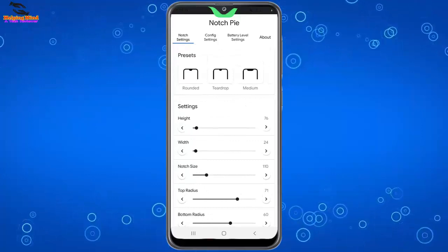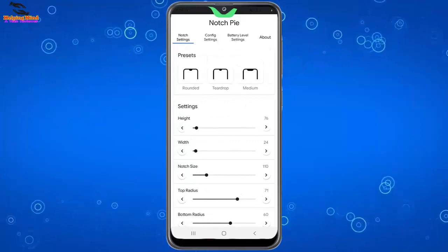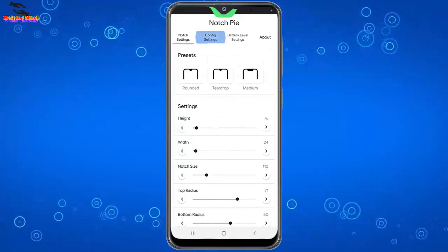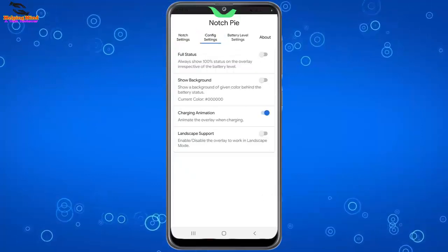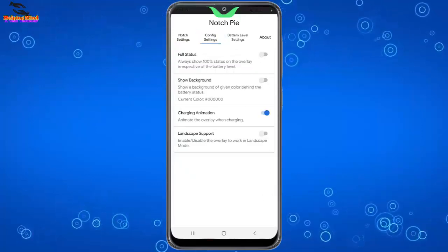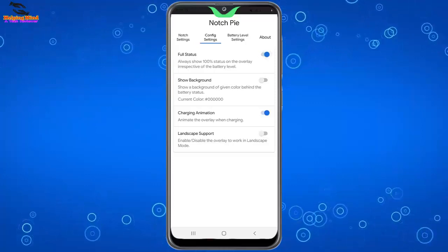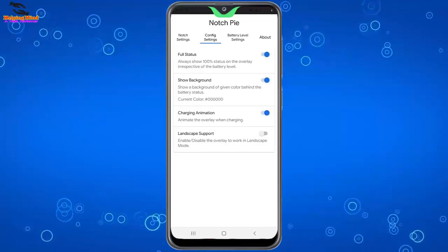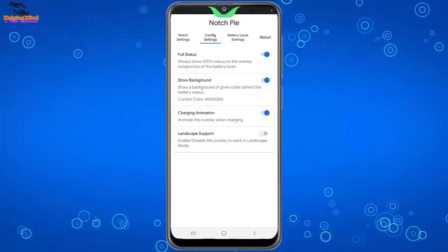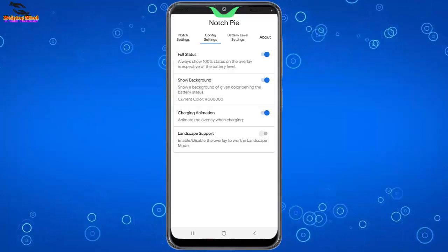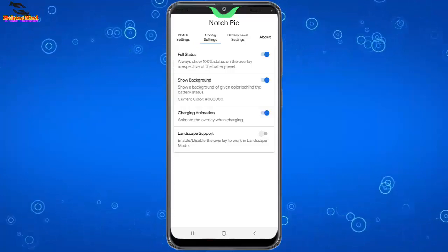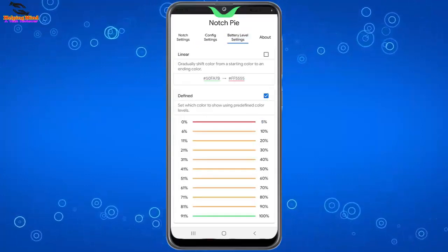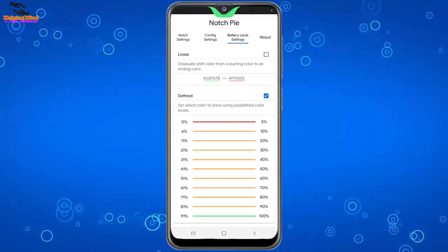Now we can change all the settings. Now I will tap on config settings. Here we can see full status. I'll enable it with show background, and we can enable all toggle.